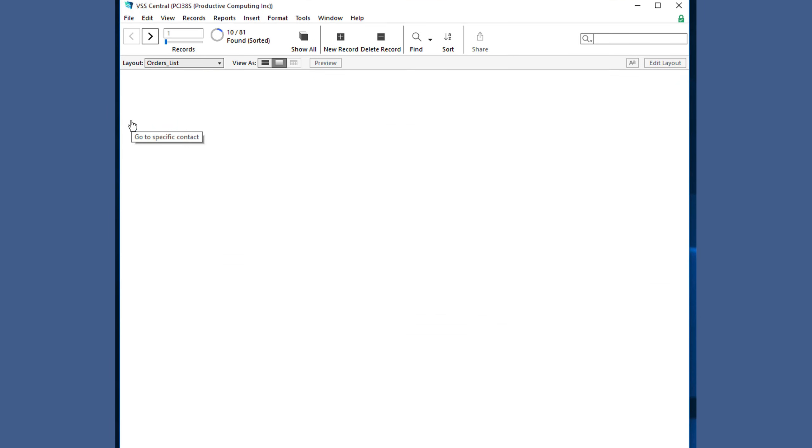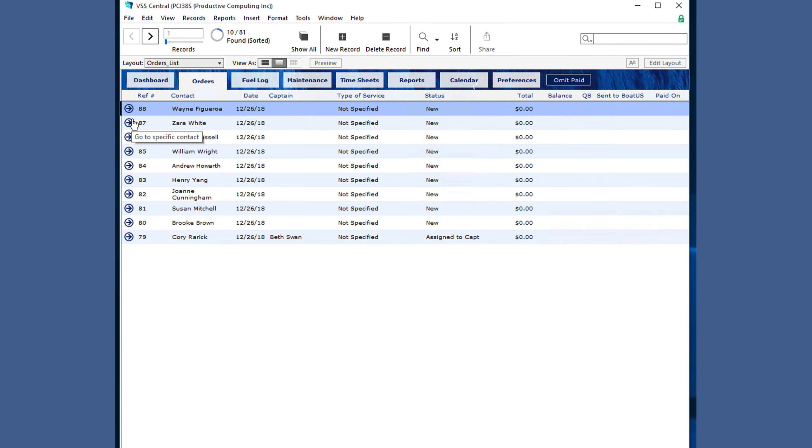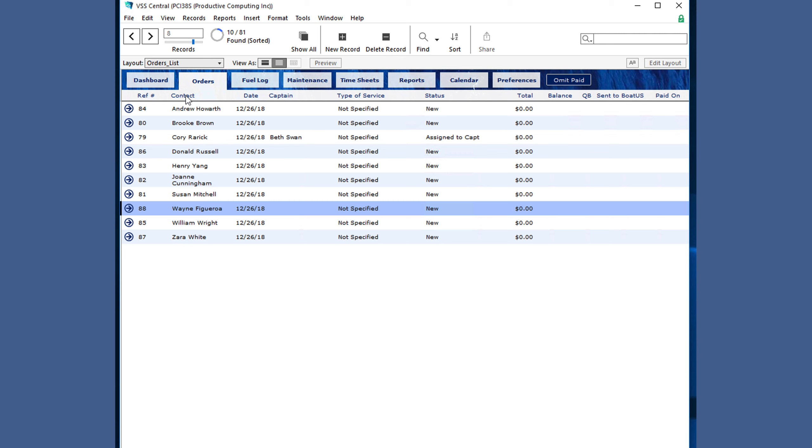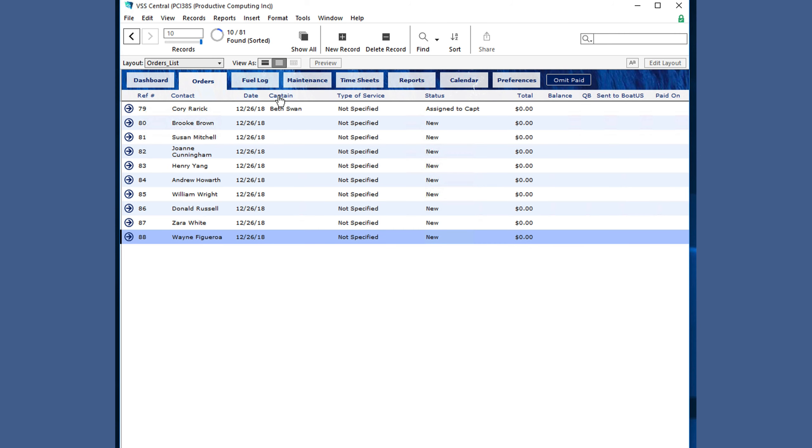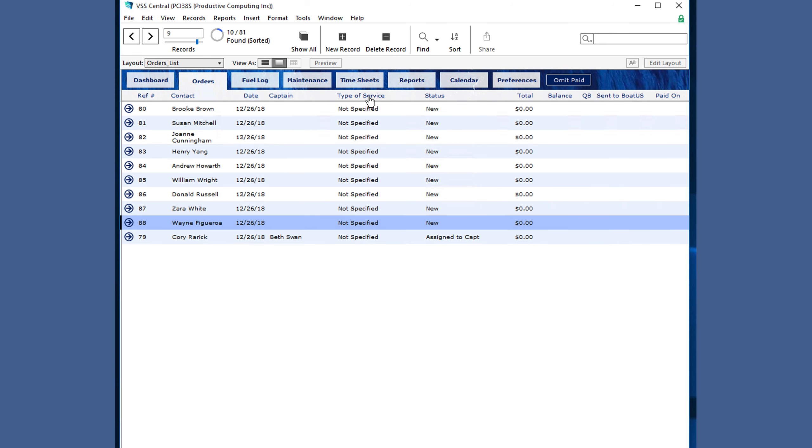If you click on the orders button again, it shows the 10 orders in a list fashion. They are now sorted by reference number, but you can choose any of these headings to resort them by name or date or captain or status, any of these.